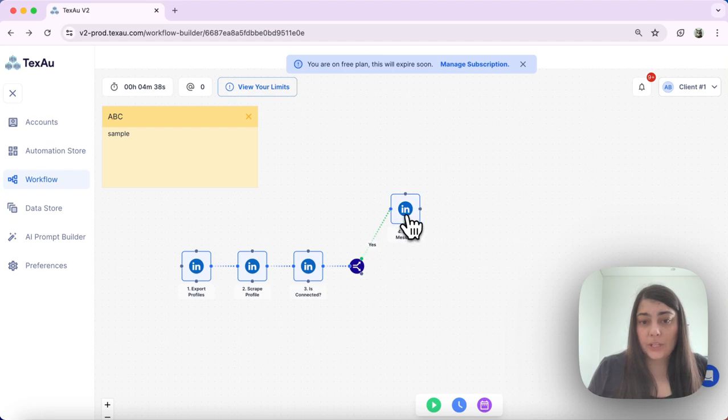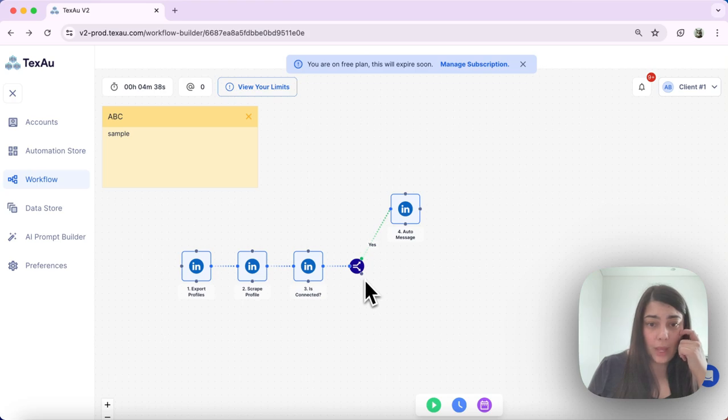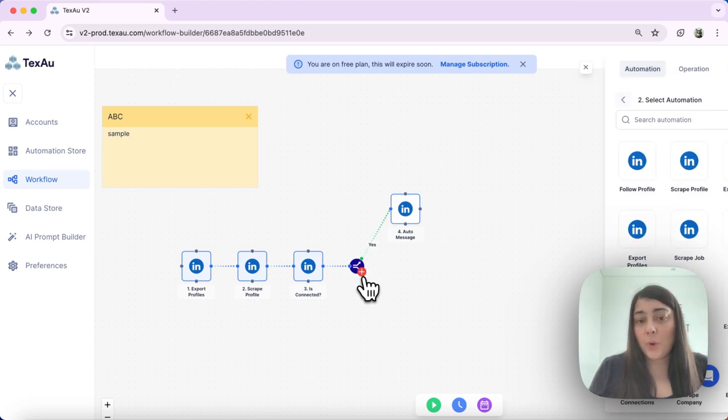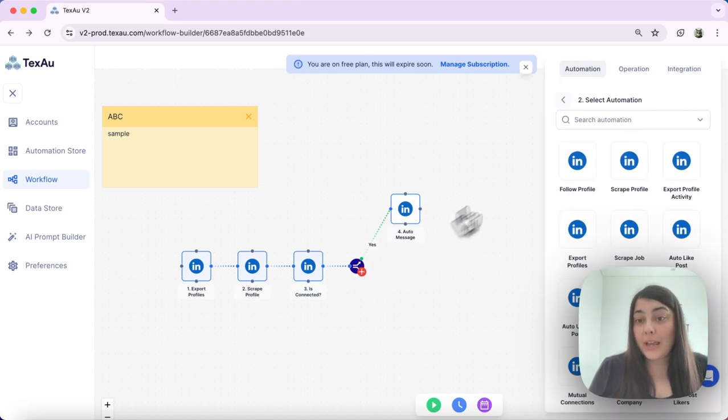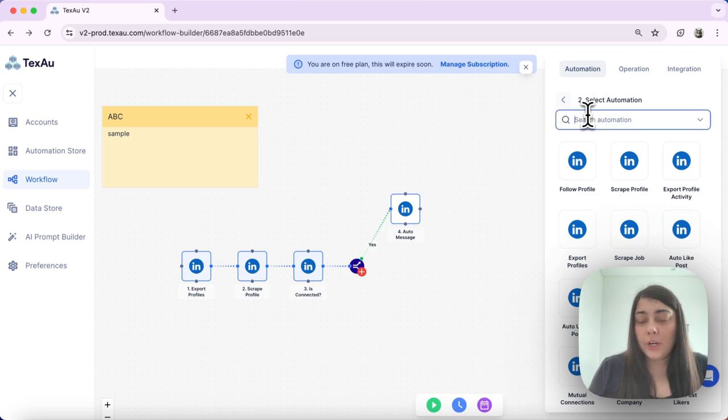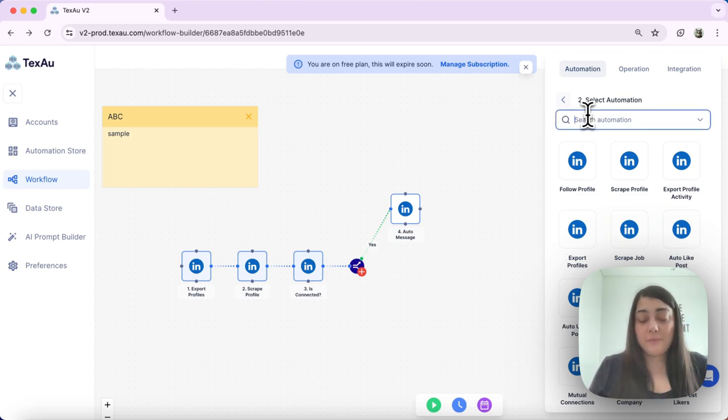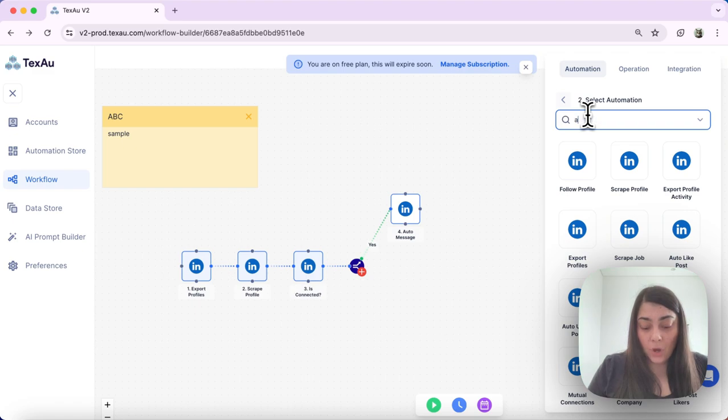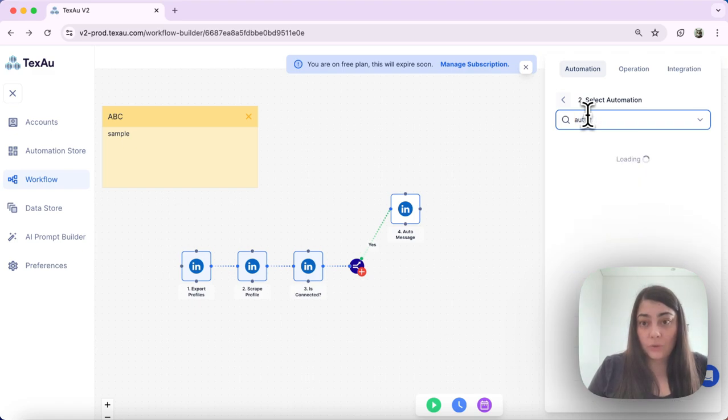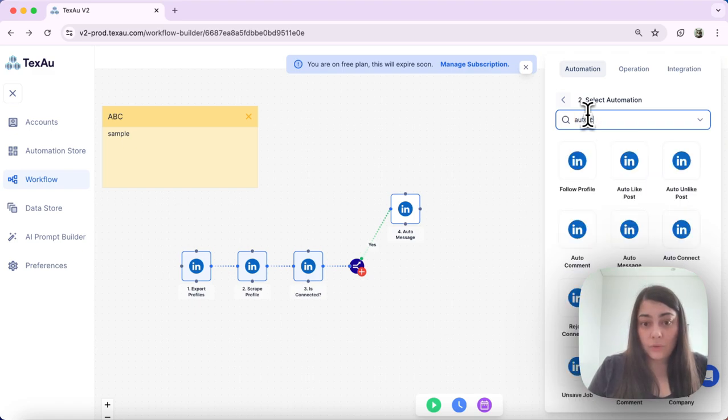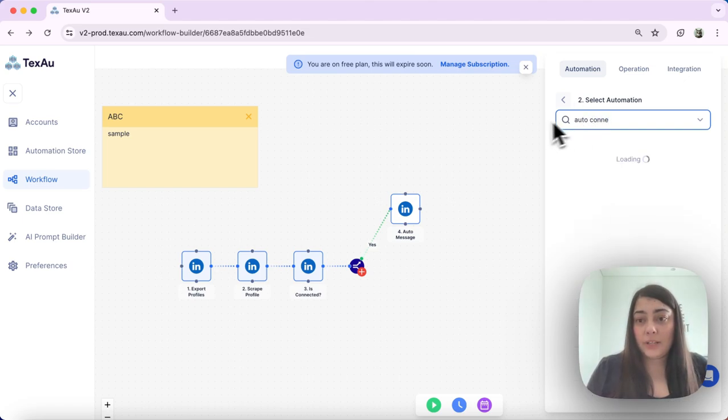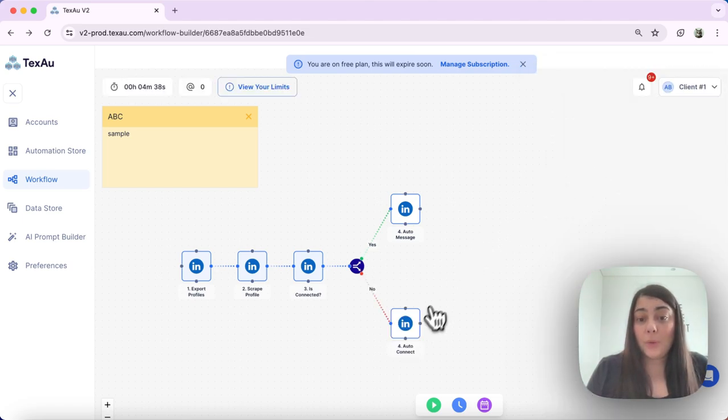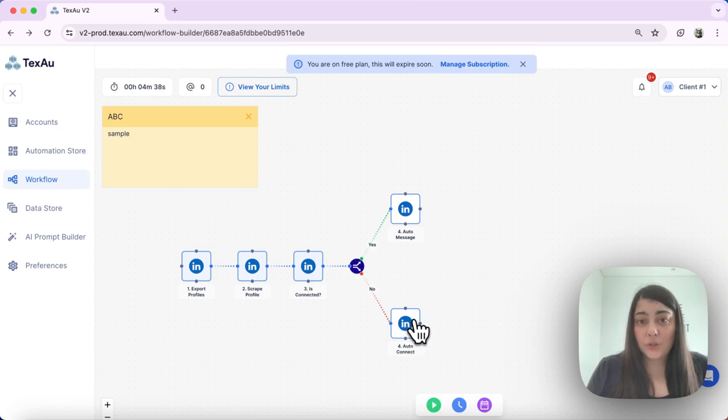Here I could also set up what message I want to send. And then button one is going to be my no branch. So under my no branch, for example, if that profile is not connected to me, I would select auto connect. So that will send them a request to connect with me.